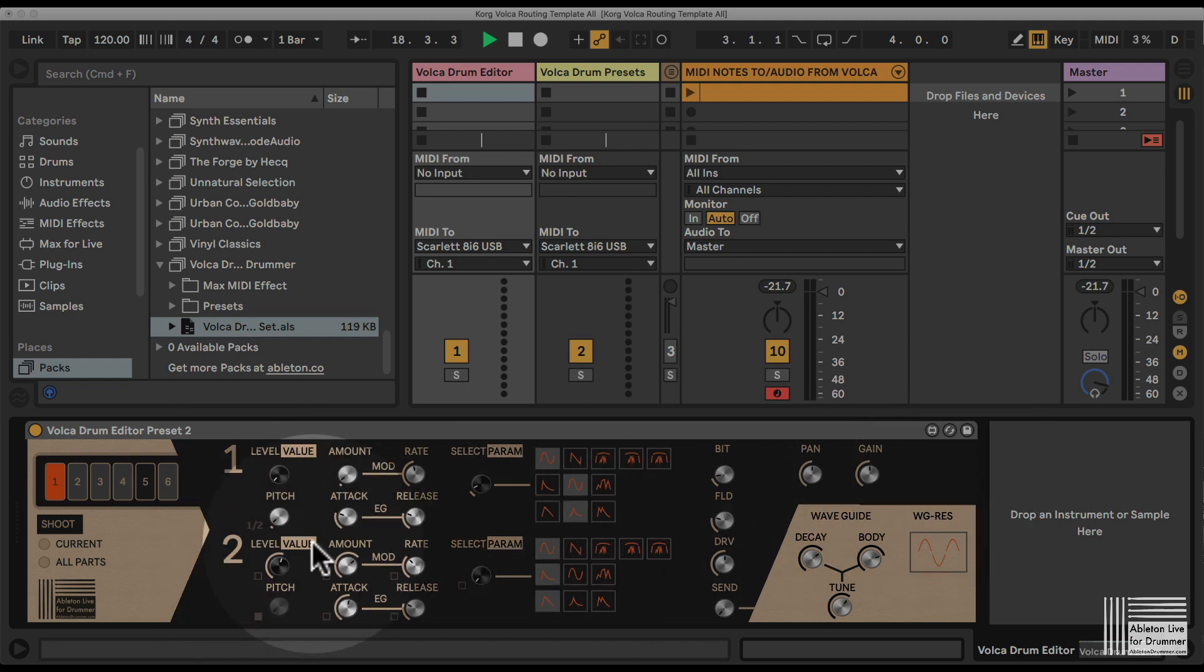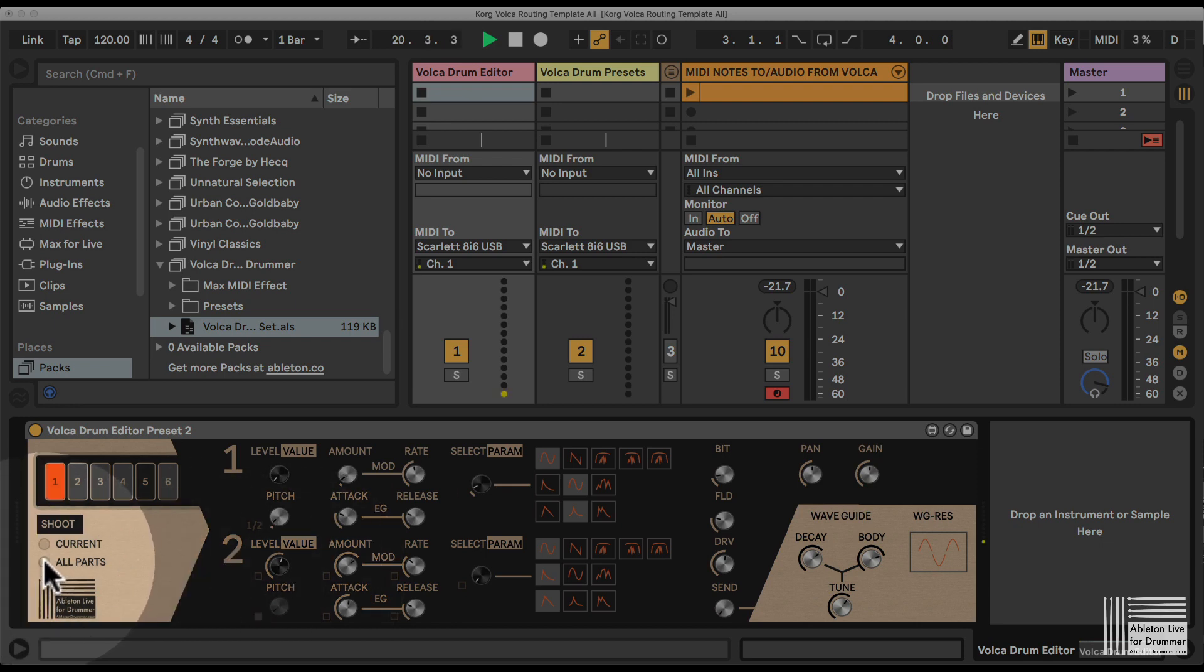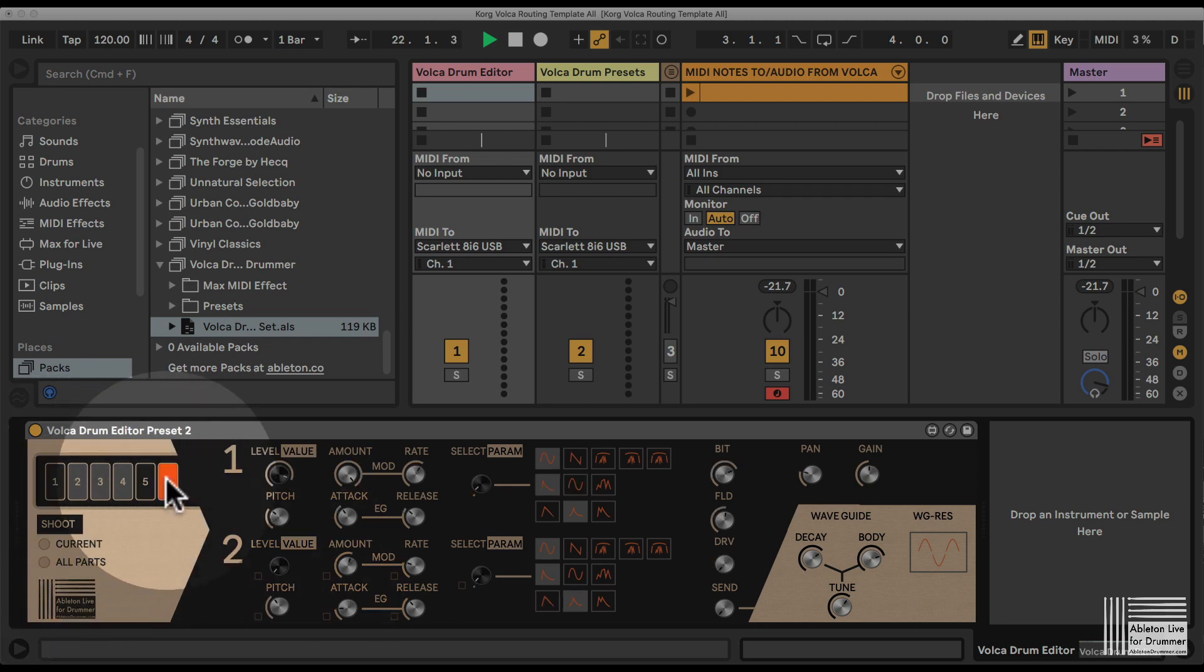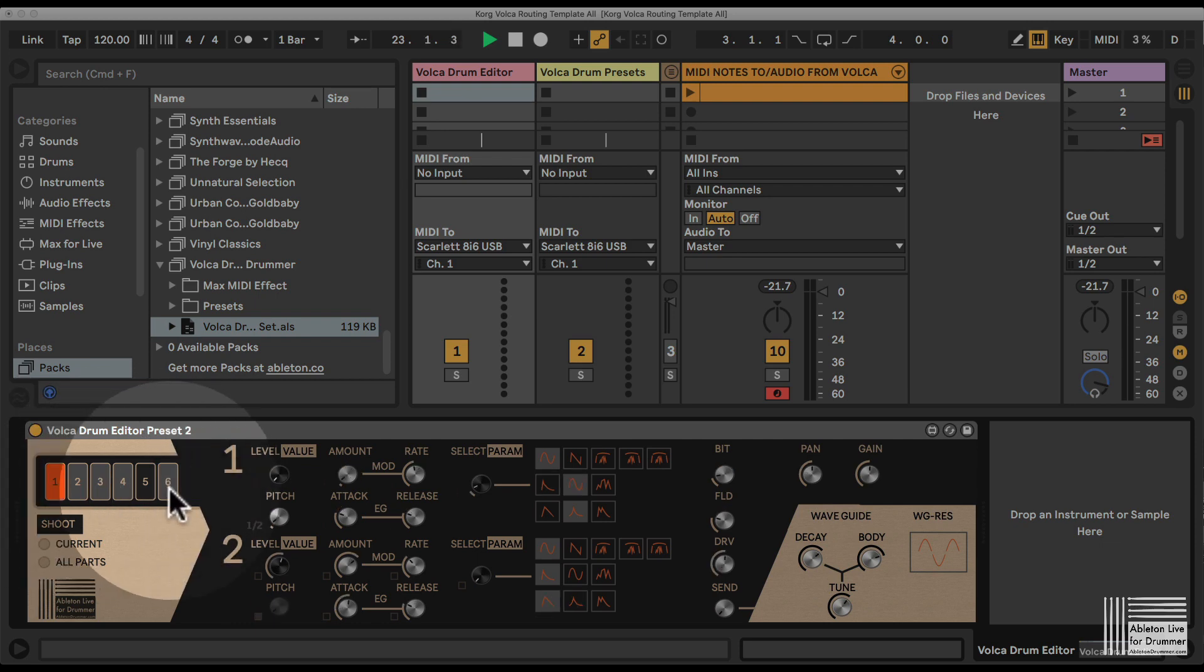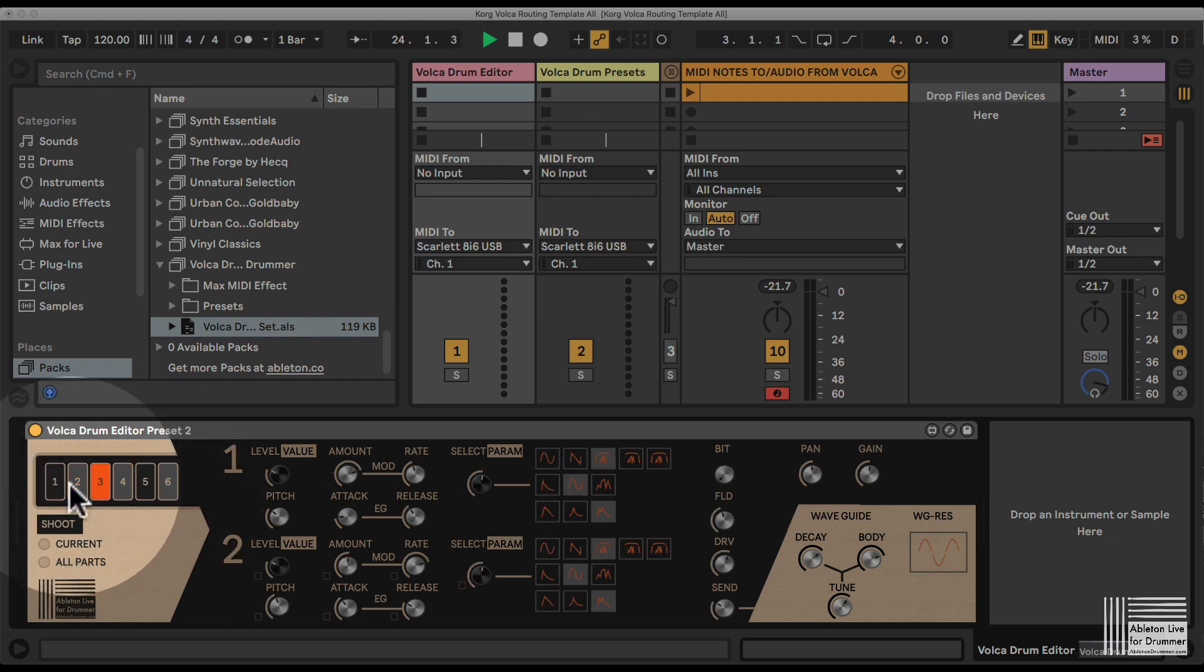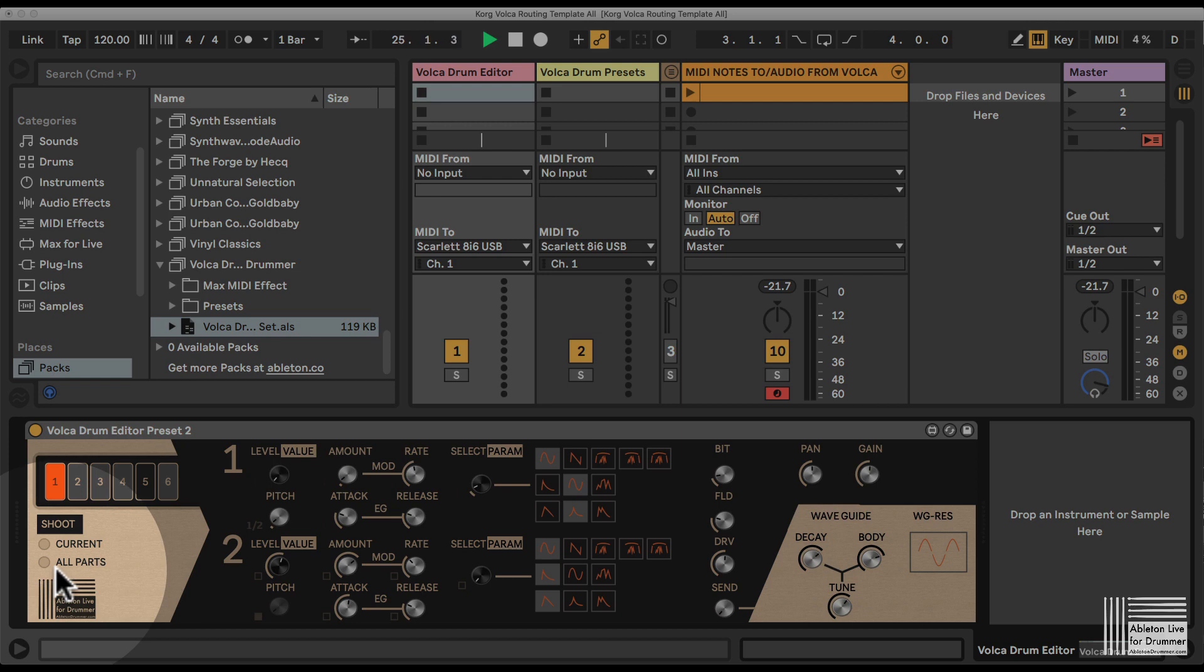Or I could select all parts, and now all parts—one, two, up to six—all those different parameters seen here are being sent to my Korg Volca Drum and changed accordingly.